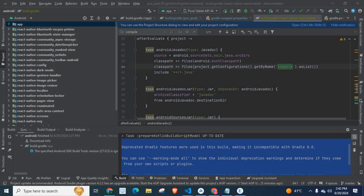Dear friends, welcome to Tech Necessary. In this video, I am going to explain how you can upgrade your Android Gradle Plugin version and Gradle version to the latest one. If you have an Android project, how can you upgrade your Android Gradle Plugin version and Gradle version?